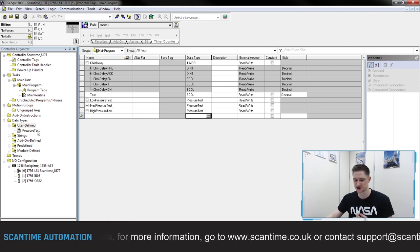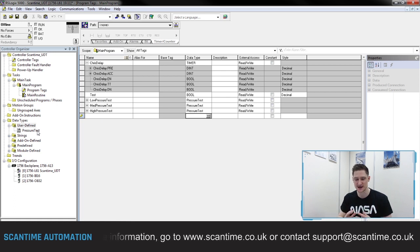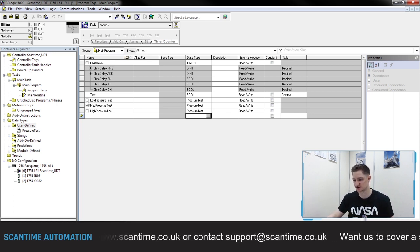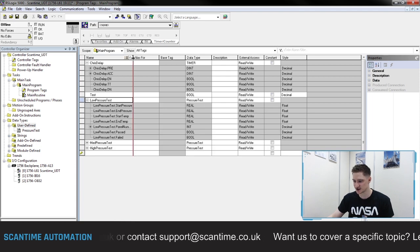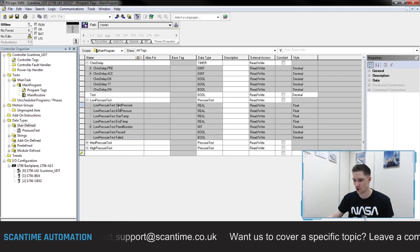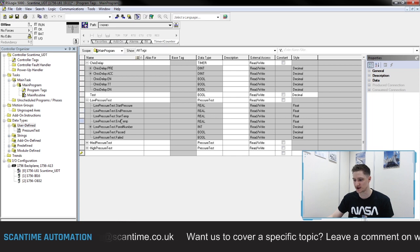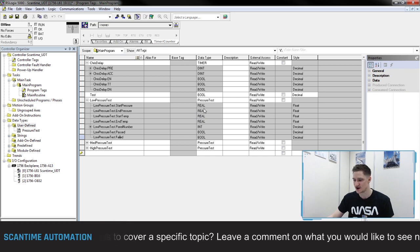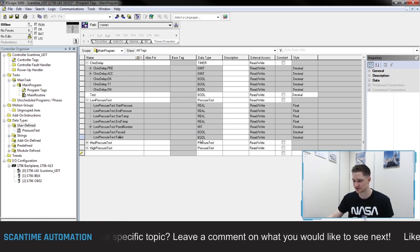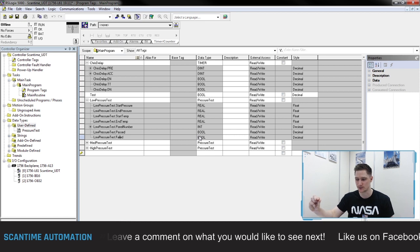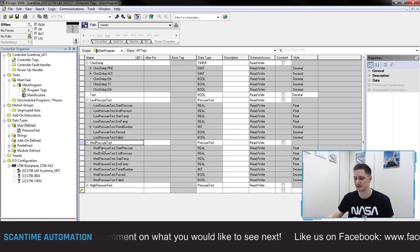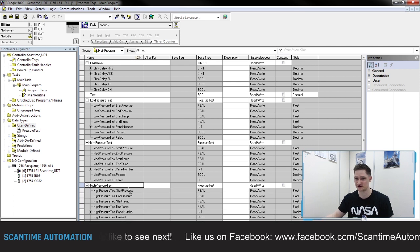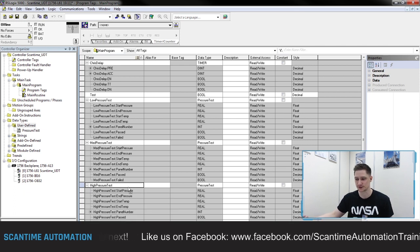This pressure test is just a nice way of grouping data together. If we now expand my low pressure test data type, you can see inside of there all the different registers I created for my UDT — the different data types: real, integer, and boolean all encompassed inside of that low pressure test folder. If I open up medium pressure test, there's the same information, and high pressure test — the same information again, used multiple times.